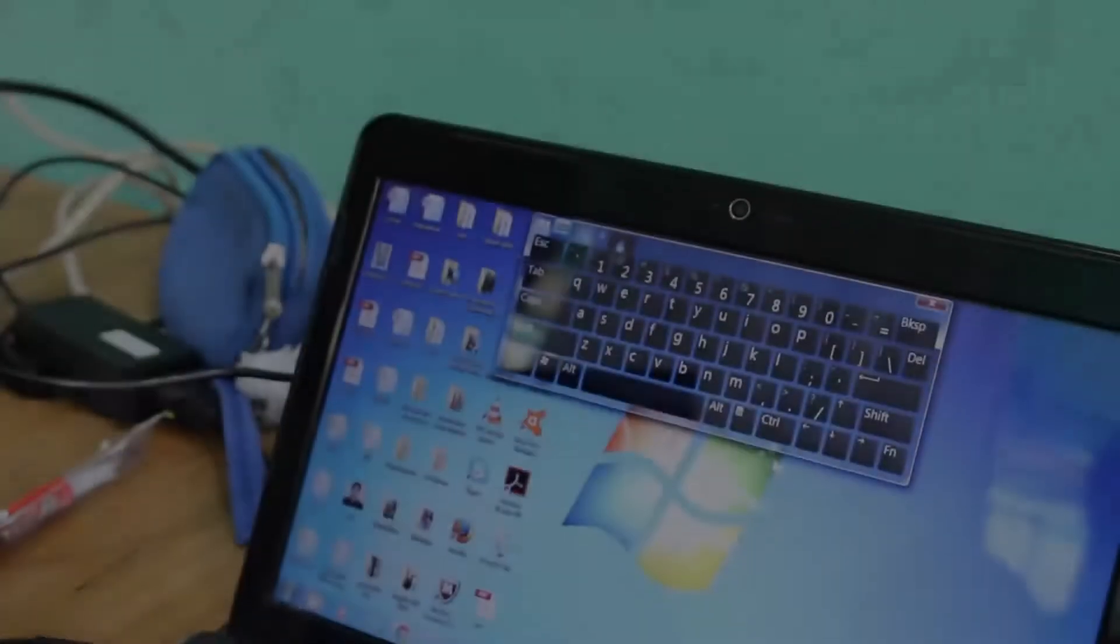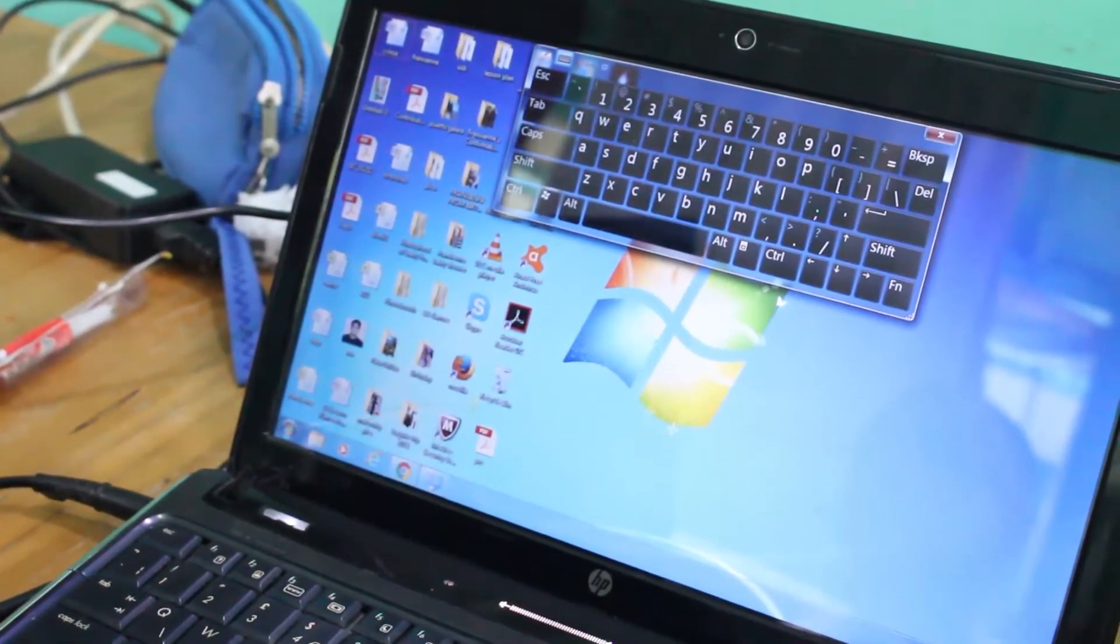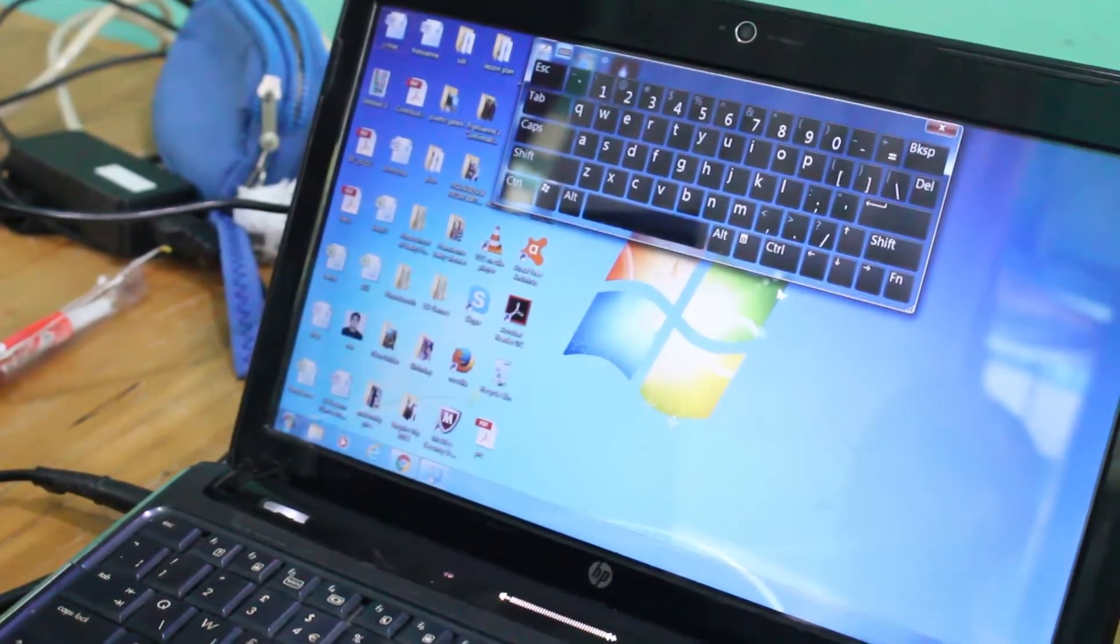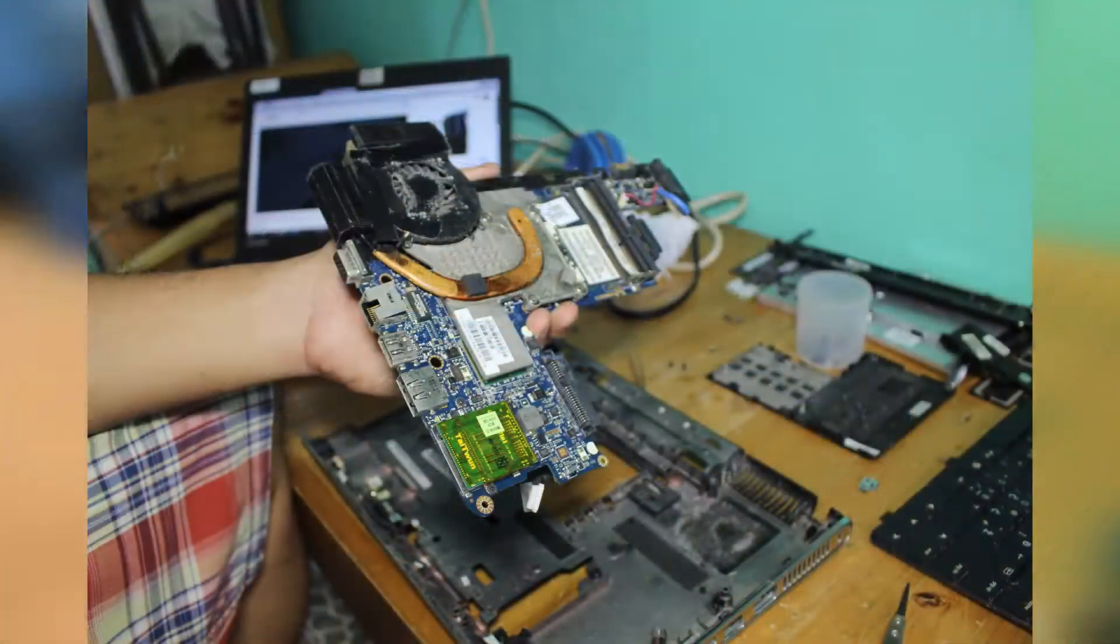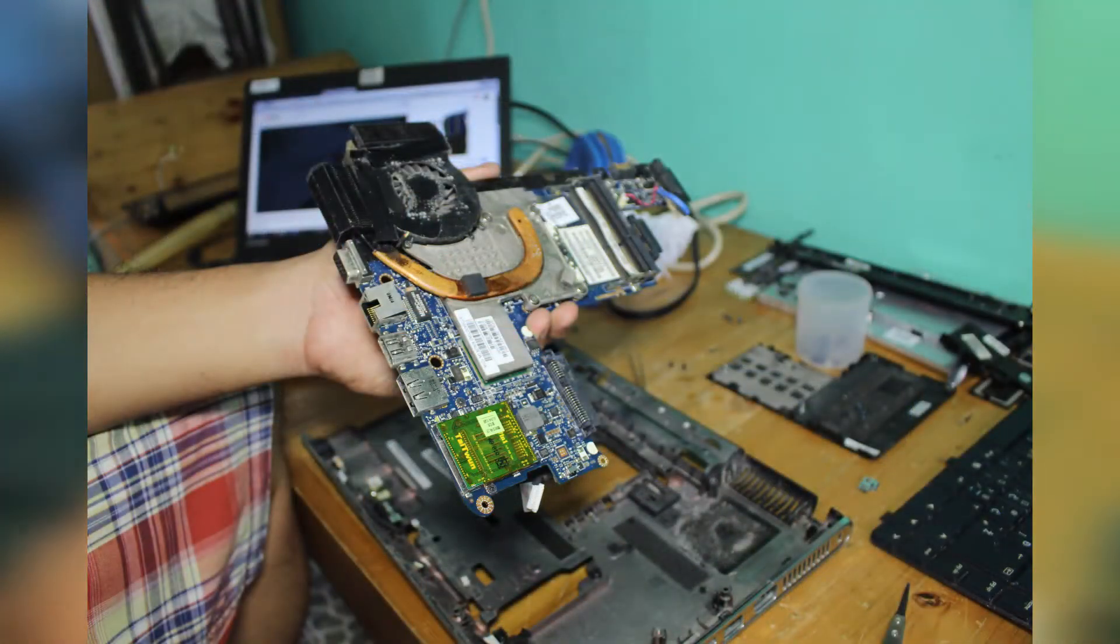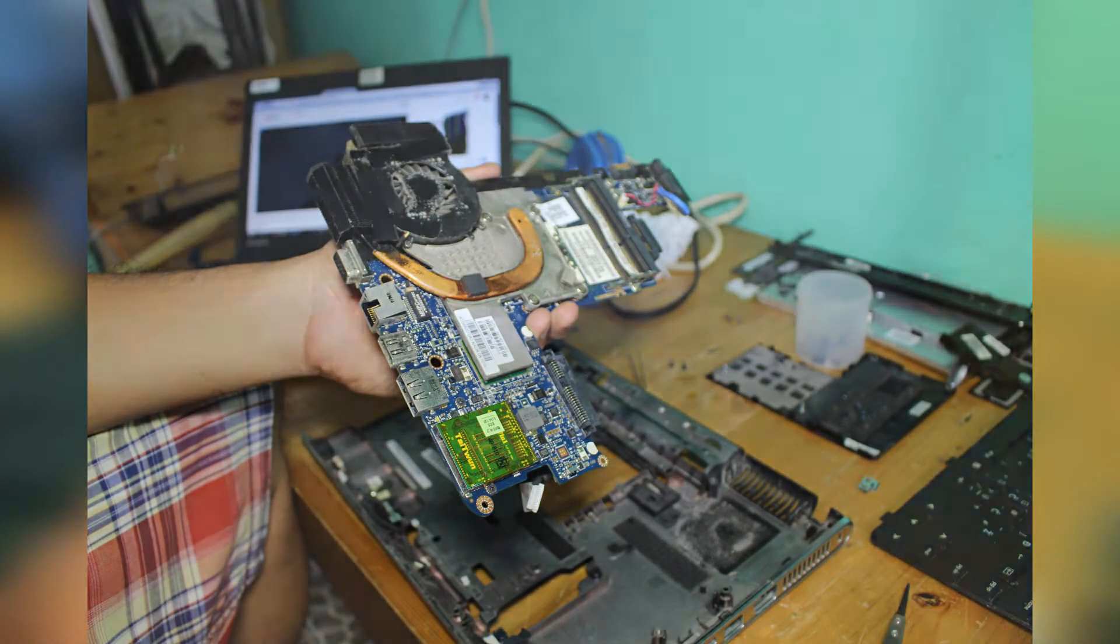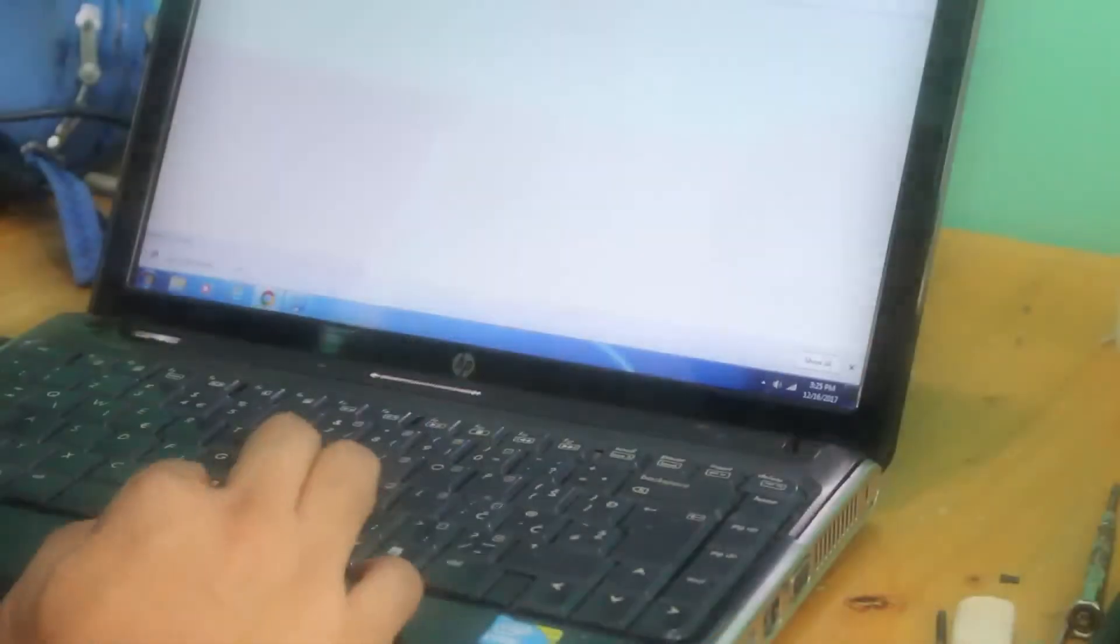This is the HP DV3 2130EA, a notebook launched almost 10 years ago. This unit has a CPU fan problem. I had a short time to fix and fiddle with it. And here it is.